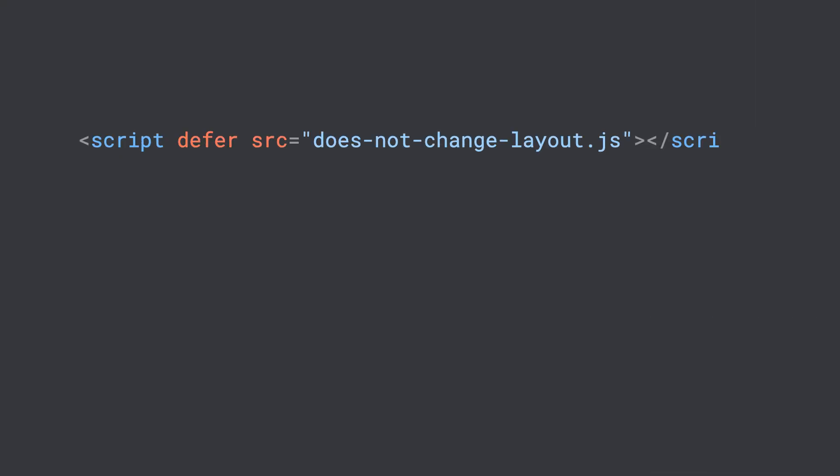After splitting, any code that isn't essential for page load should be loaded using the async or defer attributes on their script tag. By using defer, you're telling the browser that the script is not going to change the layout of the page, so it shouldn't block the rendering of the page while it's being loaded or parsed.